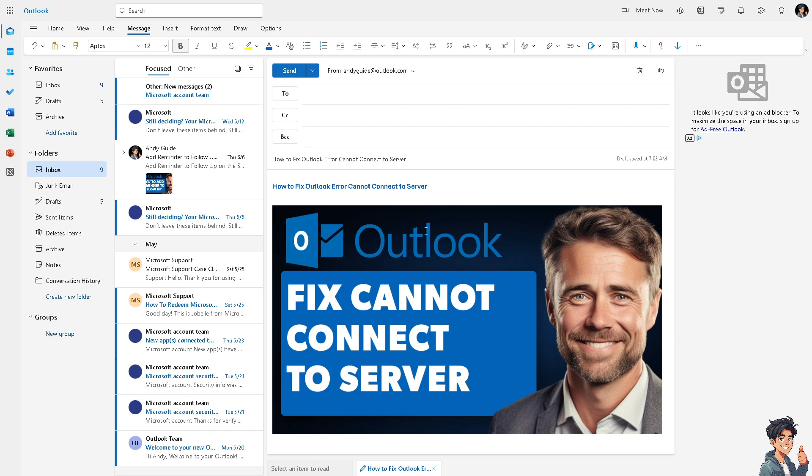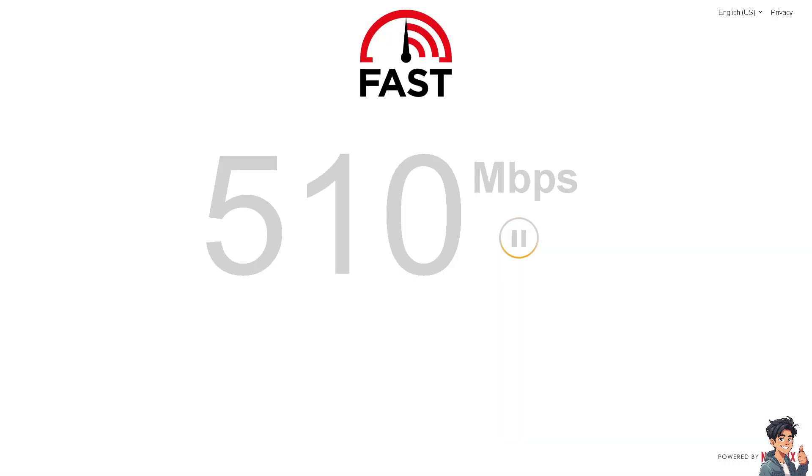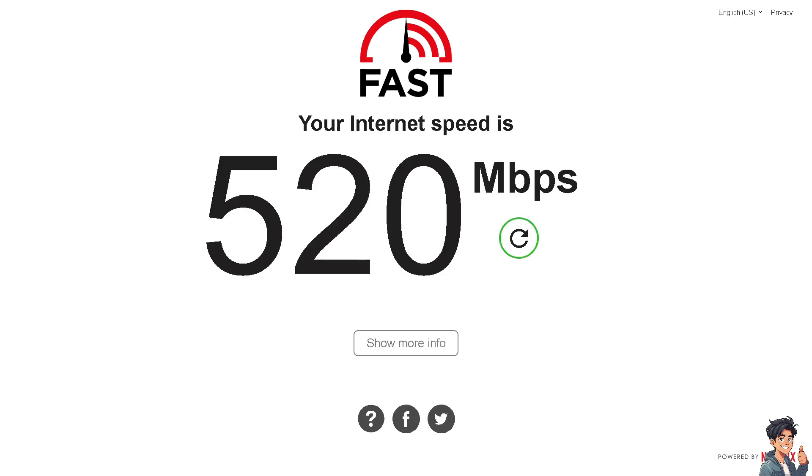Number one: make sure you have a stable and active internet connection. Try opening a speed test website in your browser to verify that you have a stable and active internet connection.